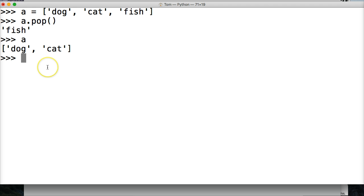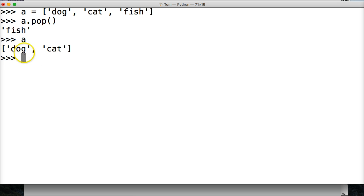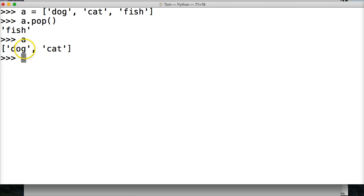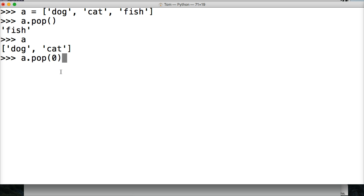We can also take this a little bit further. We can use an index as an argument to remove a certain object. So if I want to remove dog, I do a dot pop parentheses zero, hit return, and I get dog.